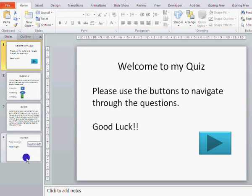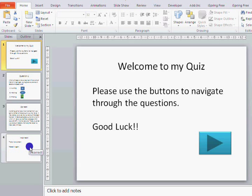For each question we've got three slides, so it's very soon going to become quite a large file and quite unwieldy — very easy to get a little bit confused about which one is linking where. And I'm sure you can think of ways we could improve the enjoyment of the quiz, such as having a score and things like that.